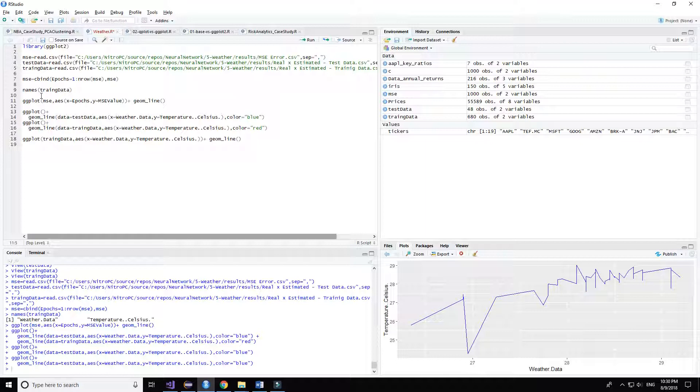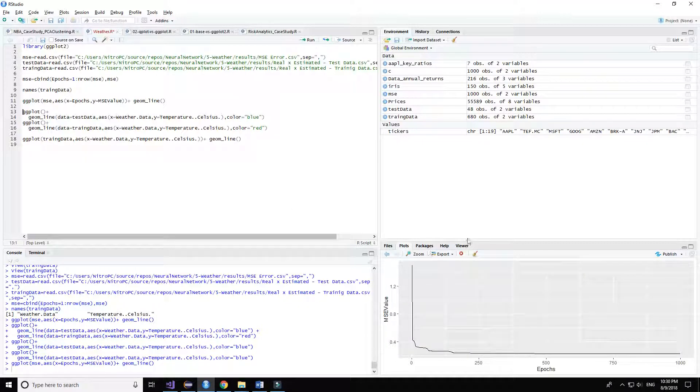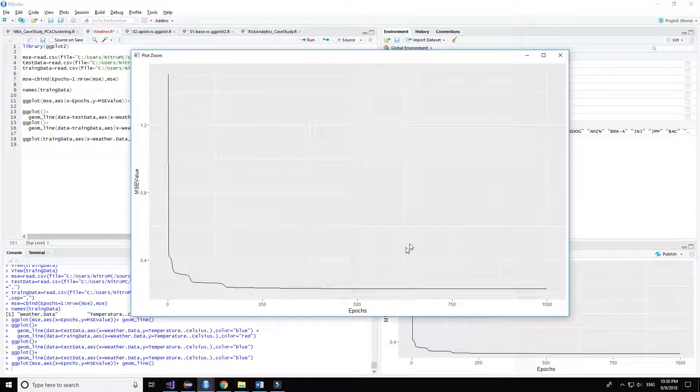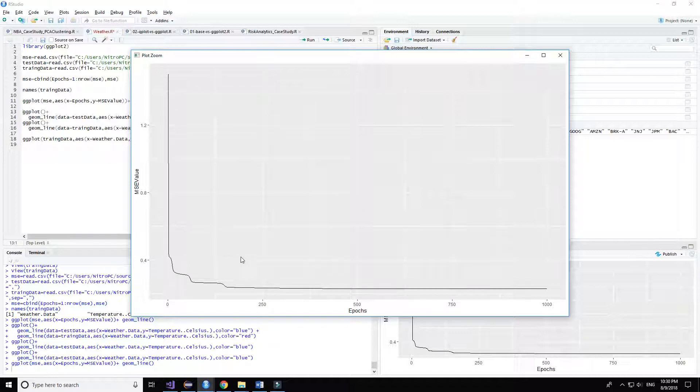Now we are going to see the MSE error. It really clarifies how the neural network learns. The first epochs learn a lot but then the accuracy is lower and the slope decreases.